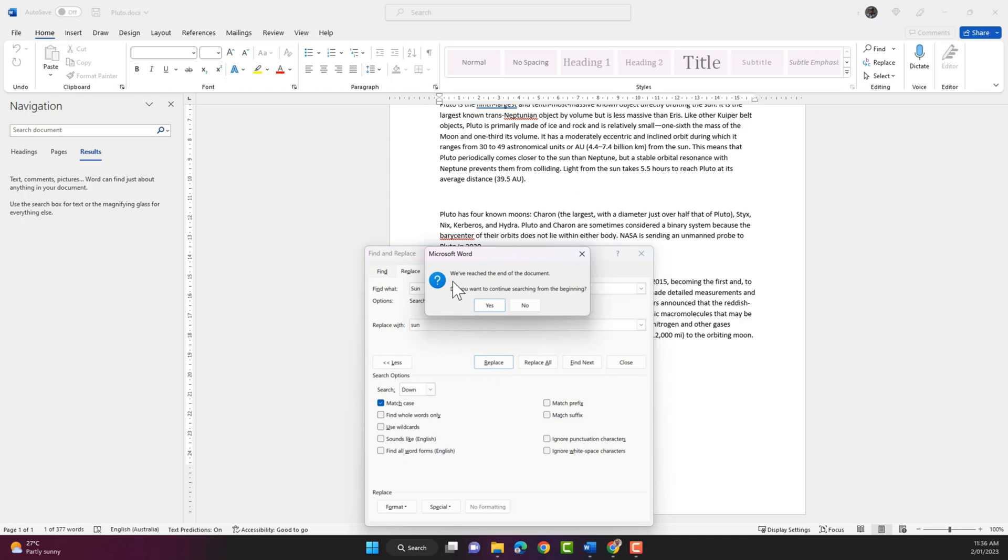Okay. Now it's saying it has gone through the whole document. And it will prompt you if you want to continue searching from the beginning. I would say no.